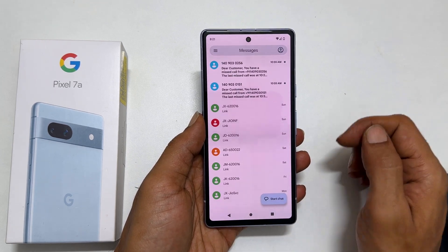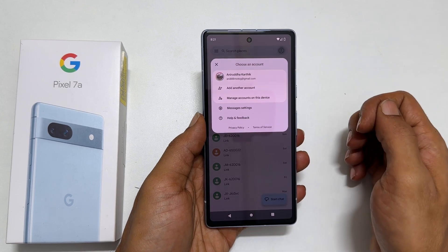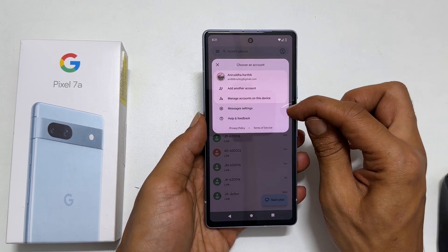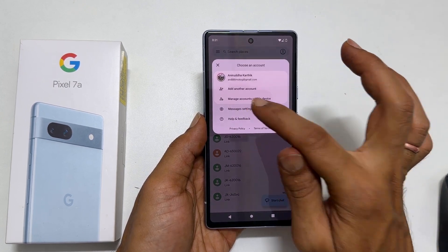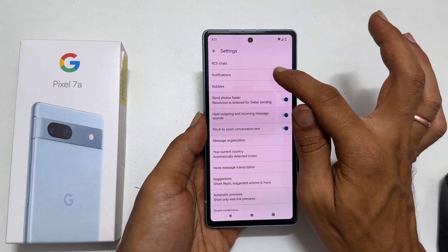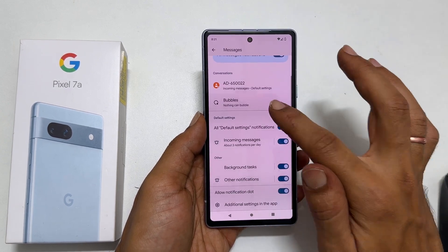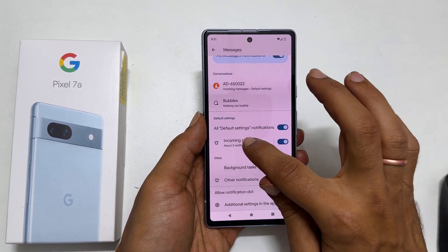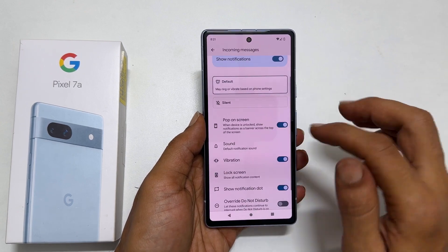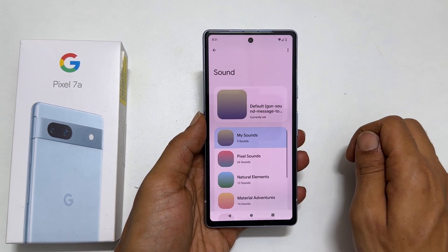Now tap this profile icon from the top right. Select Messages settings. Here tap on Notifications, and then Incoming messages. Scroll down a bit — you will find Sound. Tap on it.